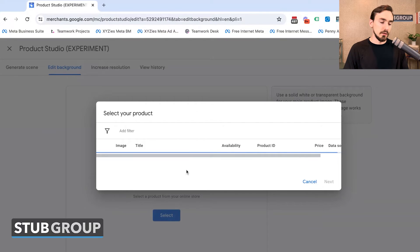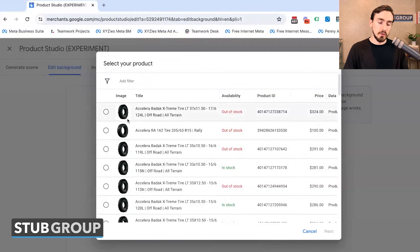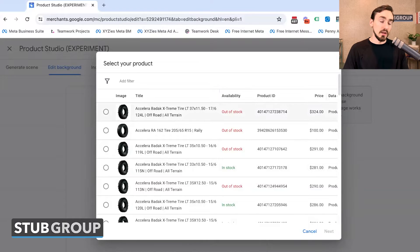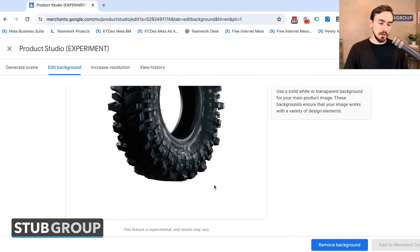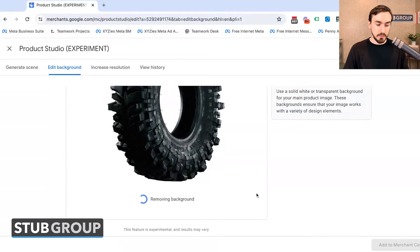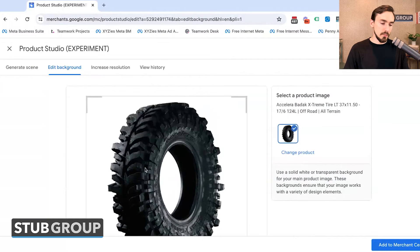So if you click Select, you're going to see options for the products in this feed. Now this particular client already has white backgrounds for their images, so we don't need to remove a background. But if we needed to, we could select the image, it would come up here, and then we could click Remove Background. This particular version is going to look pretty similar to what it is right now, but you get the idea of what it would look like if there was not currently a white or transparent background.